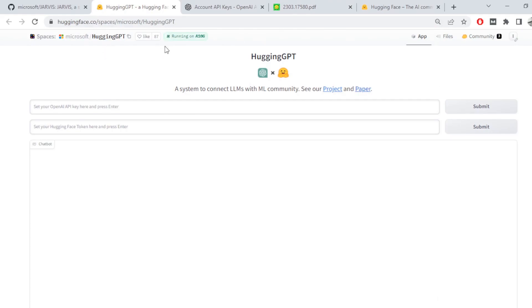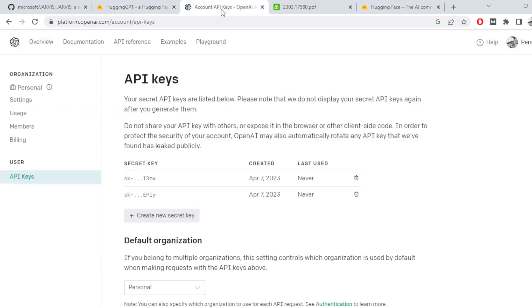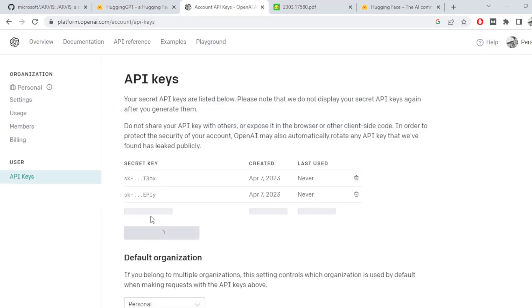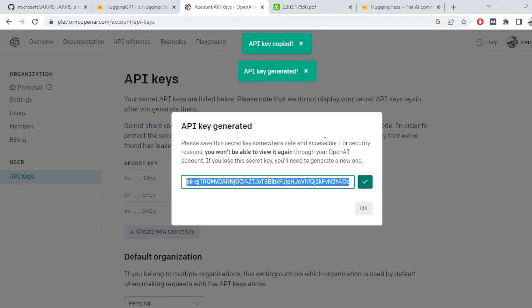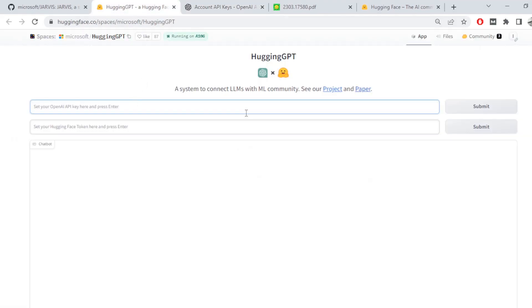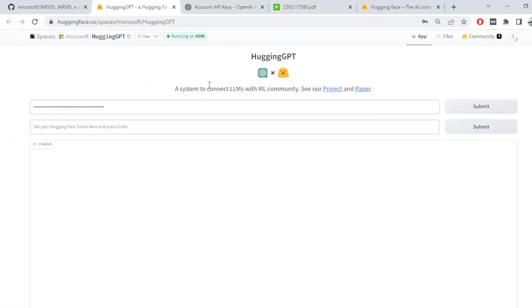Let's quickly give this a shot. How this works is you first need your OpenAI API key and second your Hugging Face token in order to use the model. So just go to account API keys in your platform.openai.com, create a new secret key, copy this and paste it here. Click on submit. It will authorize and generate the key.